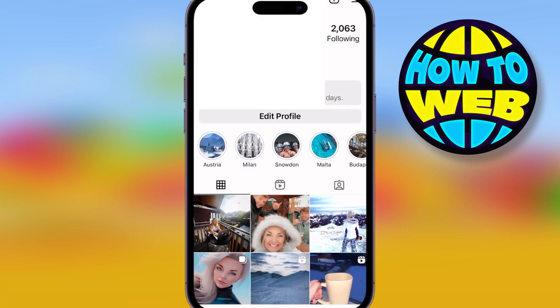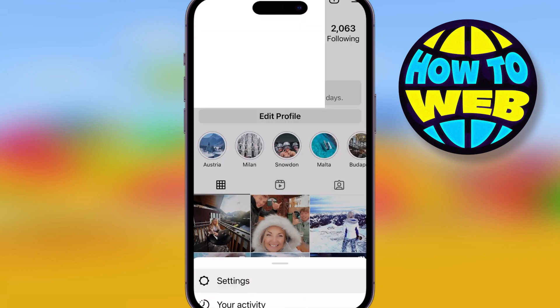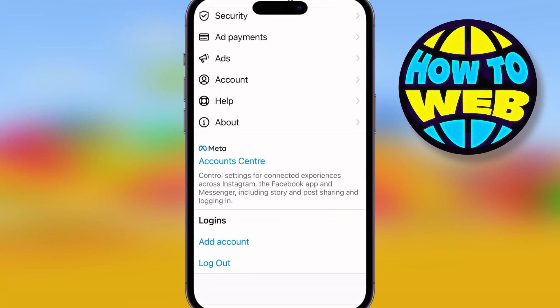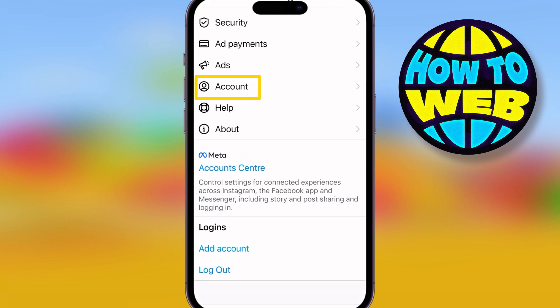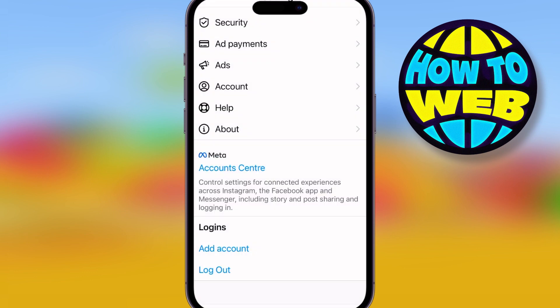Step three: click on the menu tab on your Instagram, scroll to the bottom, and add a new account. This is just a dummy account to see if Reels is appearing on a different account and it's not just yours. Either log into one you've got or add a new one and check it that way.